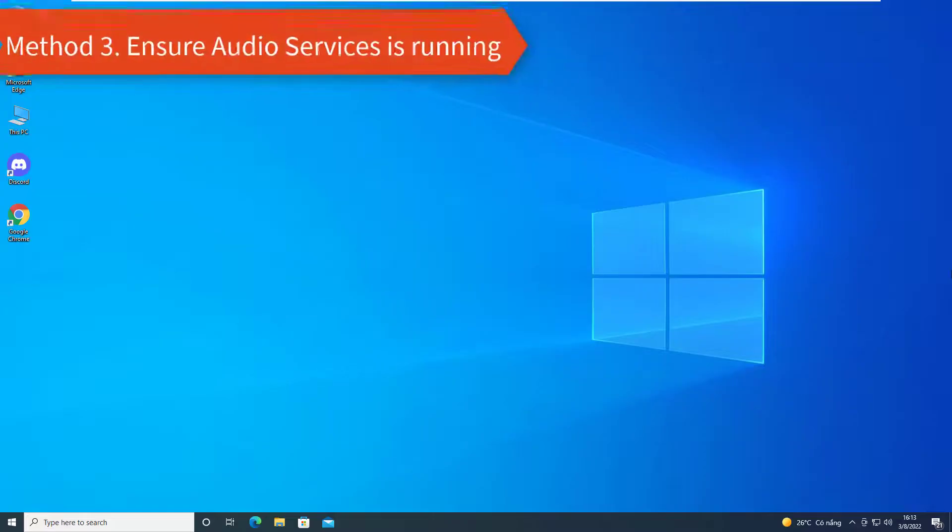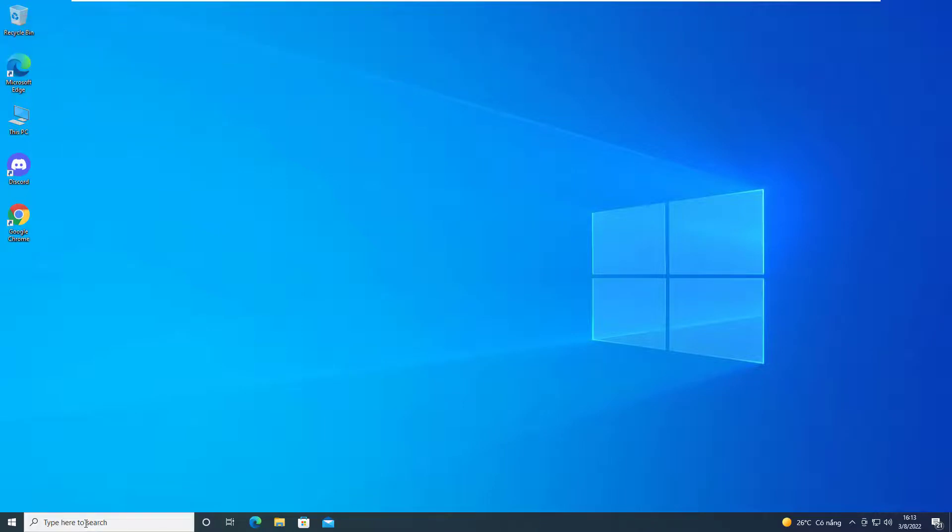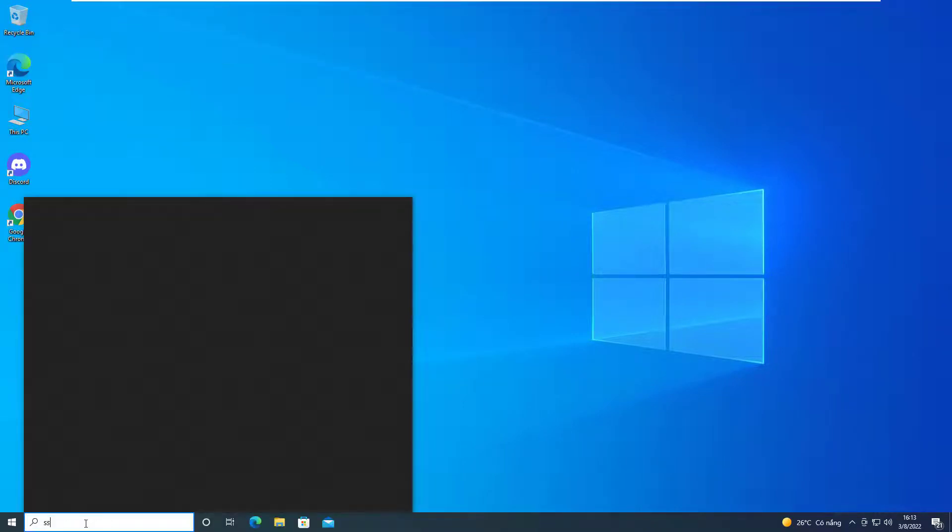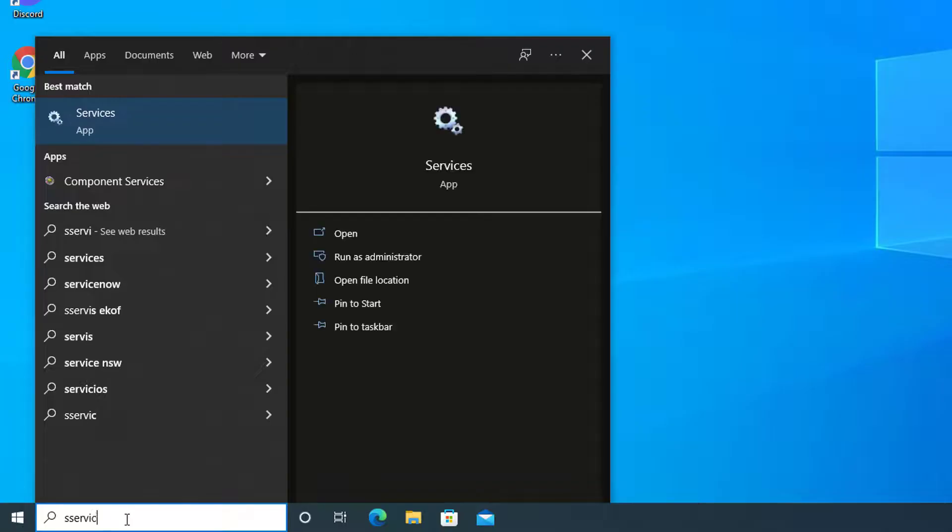Method 3: Ensure Audio Services is running. We can check and see that Audio Service is running. To do that, open the Services Manager.